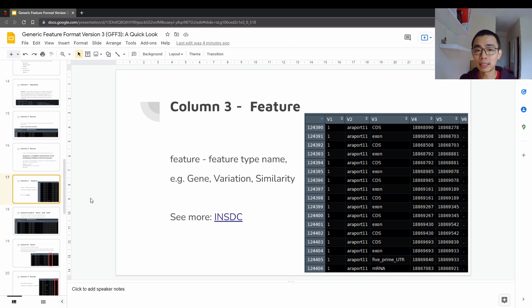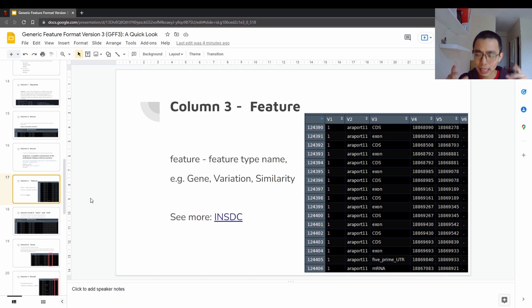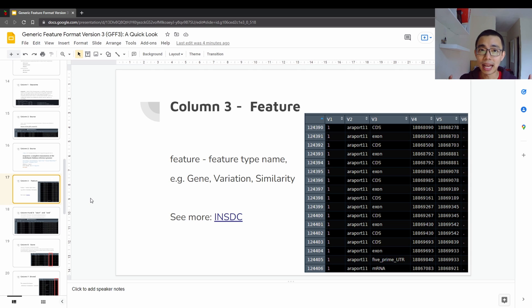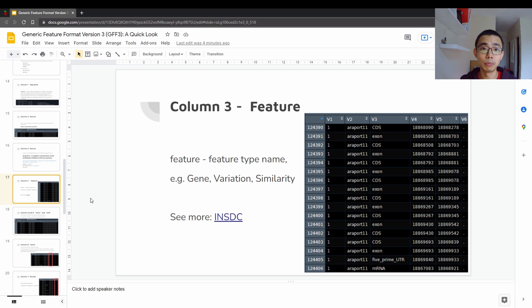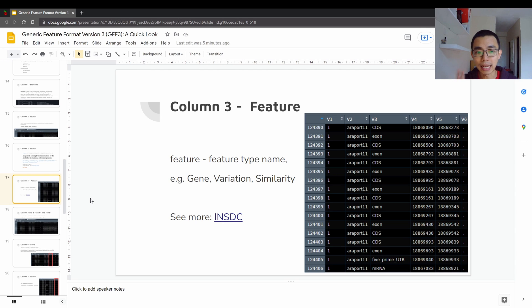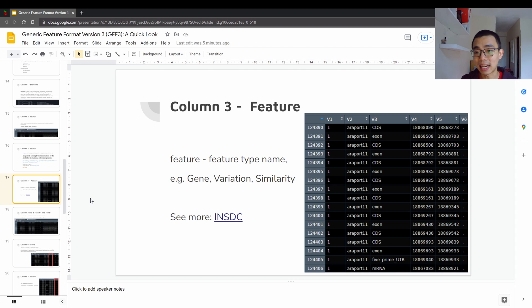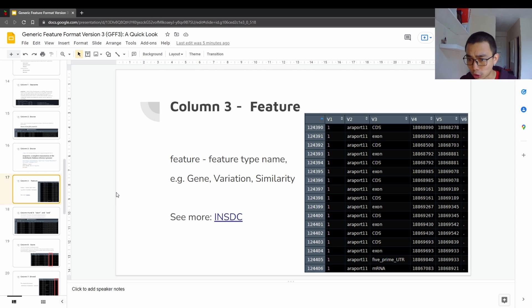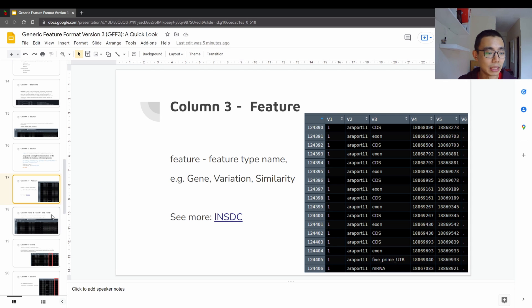So the third one would be the feature. So in GFF3, sometimes we refer to every single line as a feature, but the feature can also refer to column 3, at least based on the official documentation that I had cross-referenced. They are called sometimes the same. So in this case, the column 3 refers to things like CDS, exon, five prime UTR, and all the other stuff. What is it actually? It can be a gene, but gene is usually the longest, so you don't really find much of them inside here.